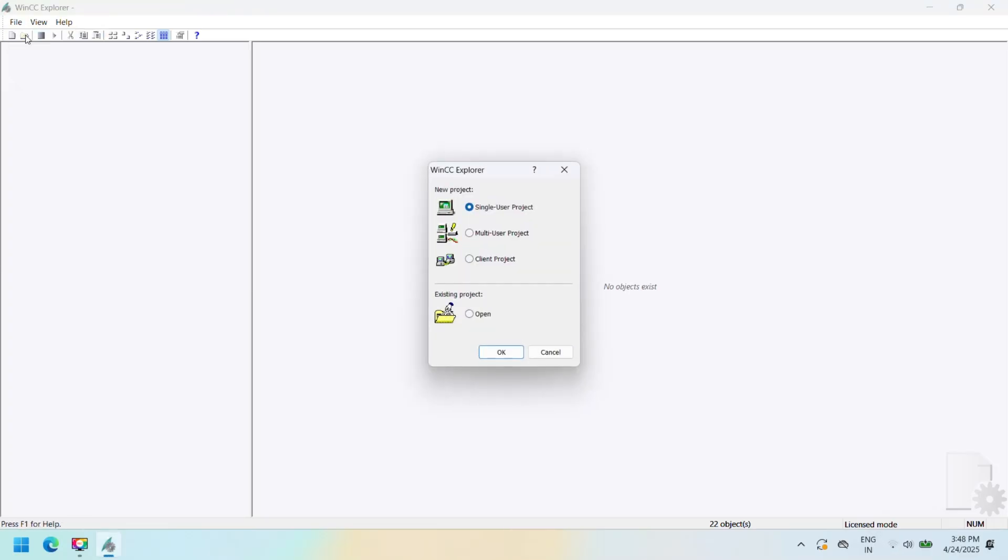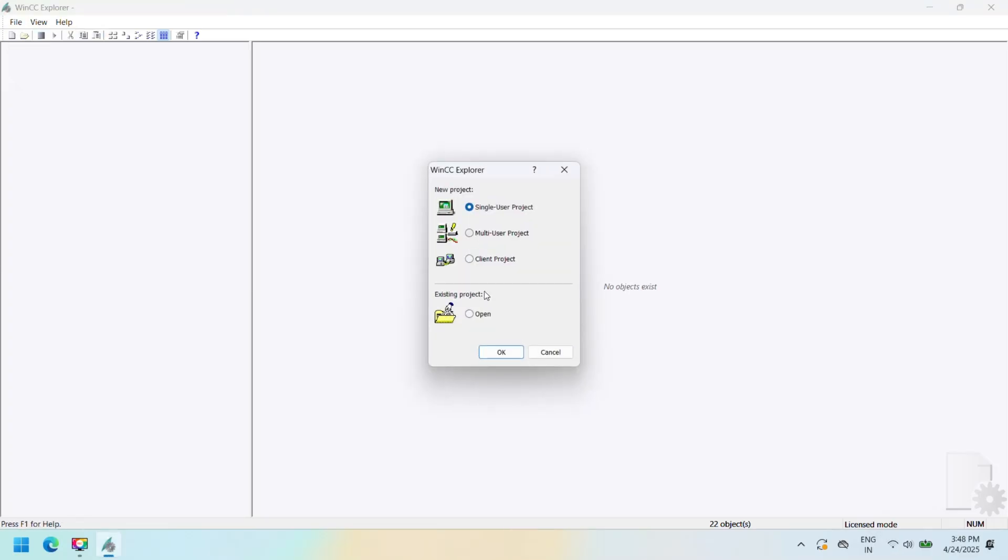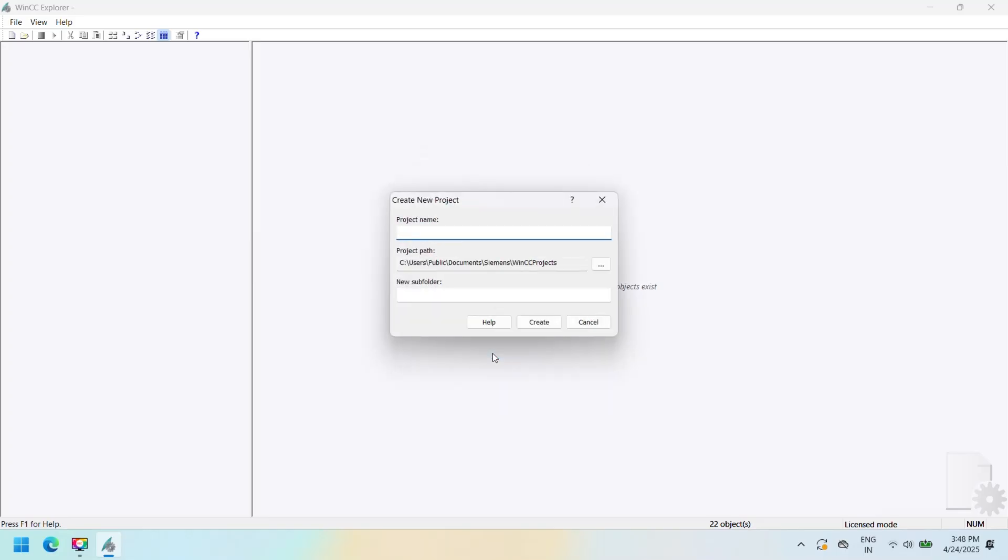Open WinCC Explorer as administrator. Click to file and select new. Select single user project. Enter project name and file destination and click to create.